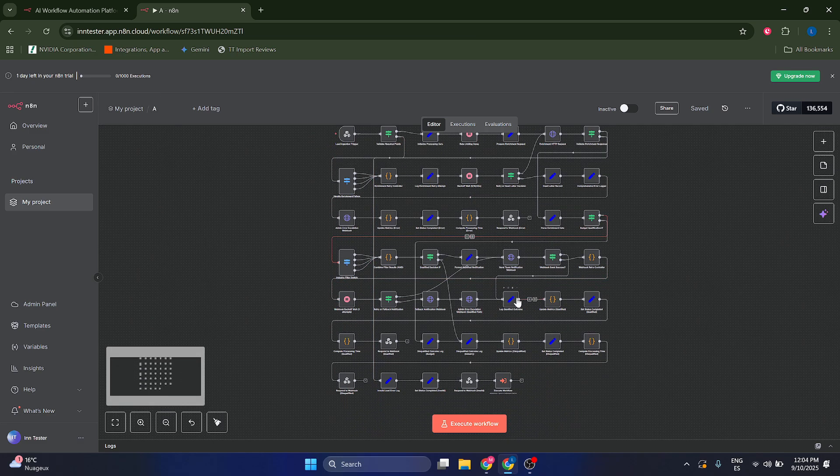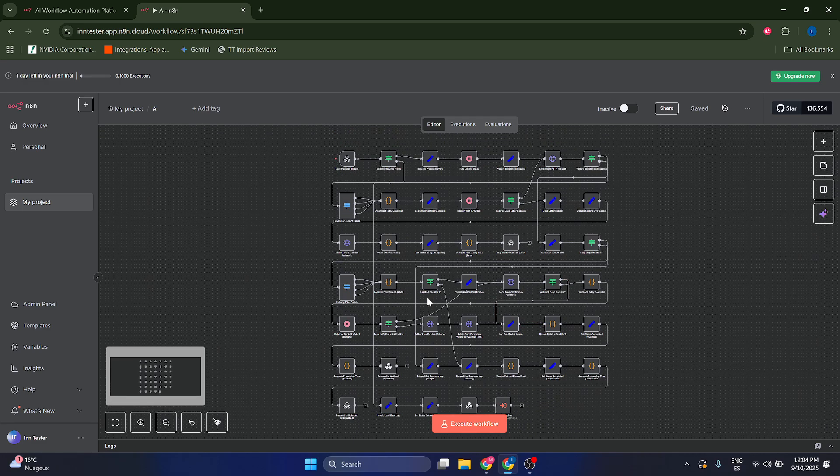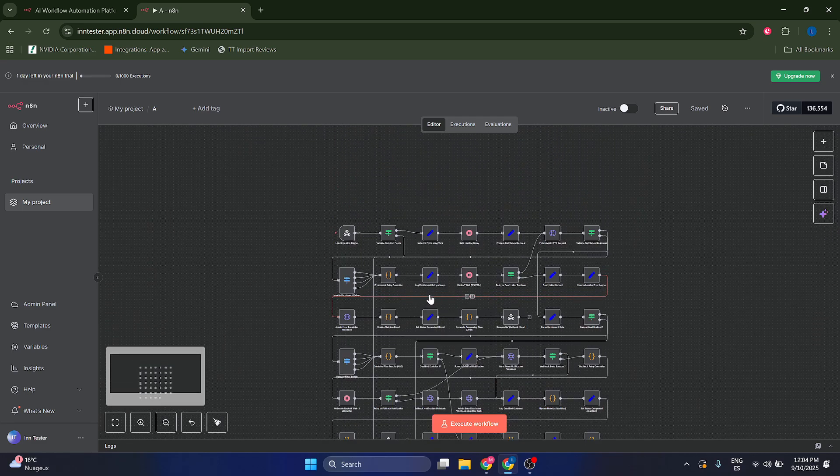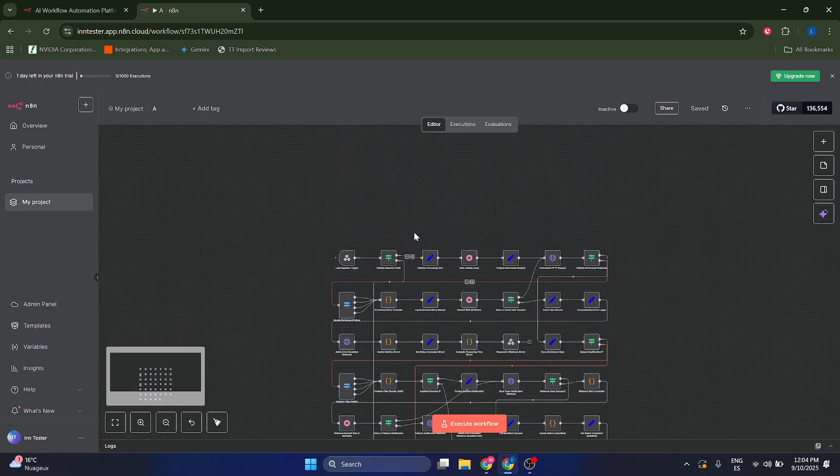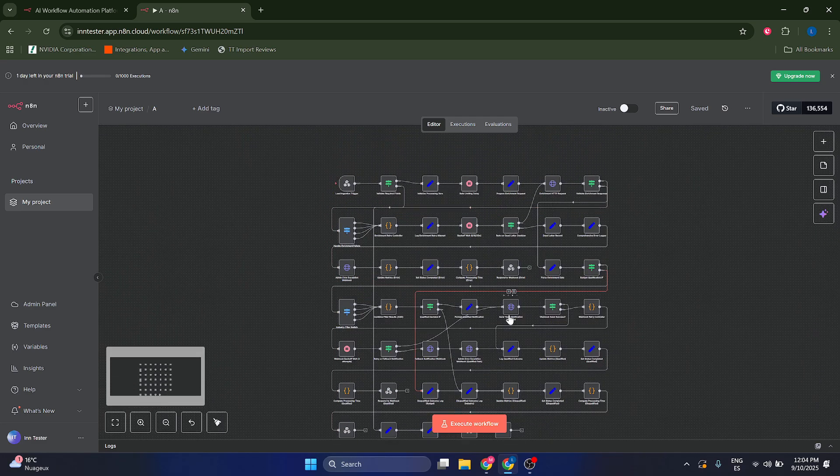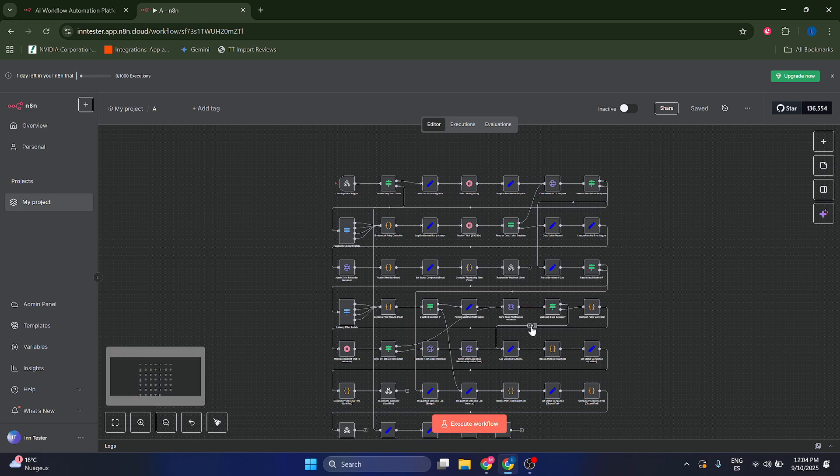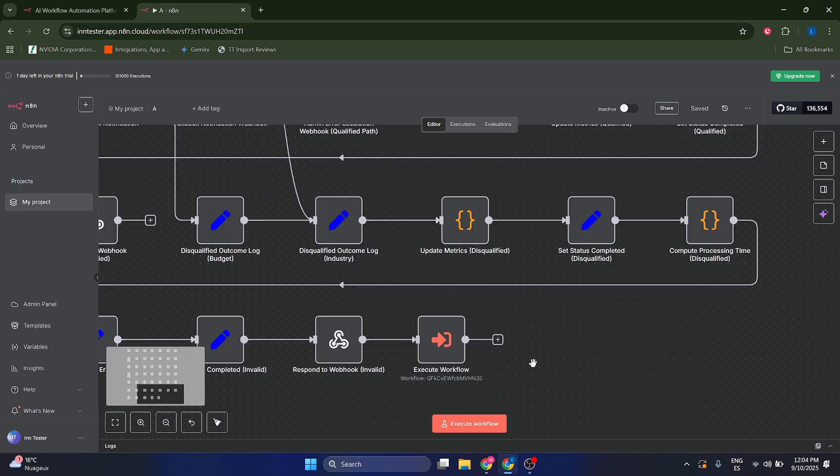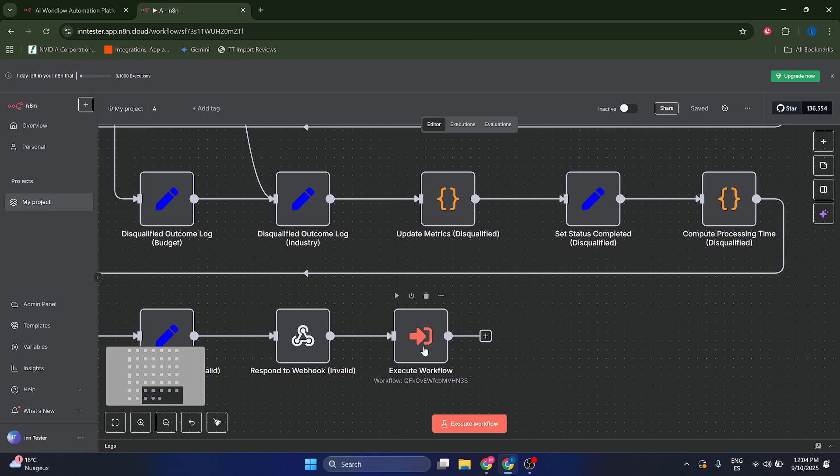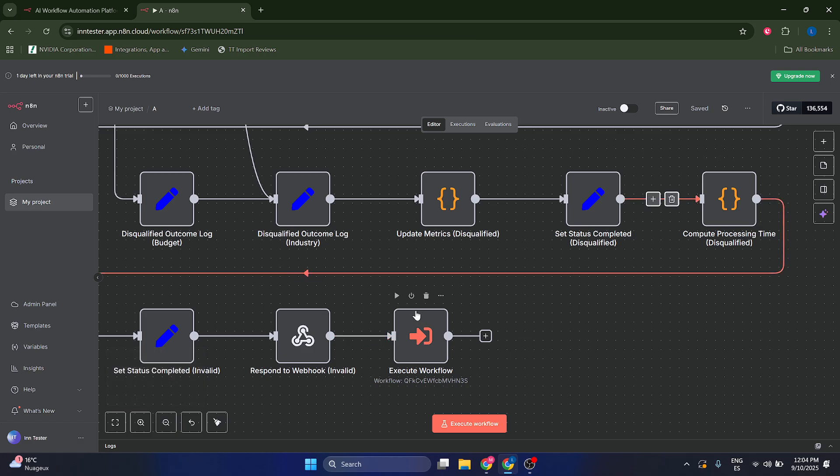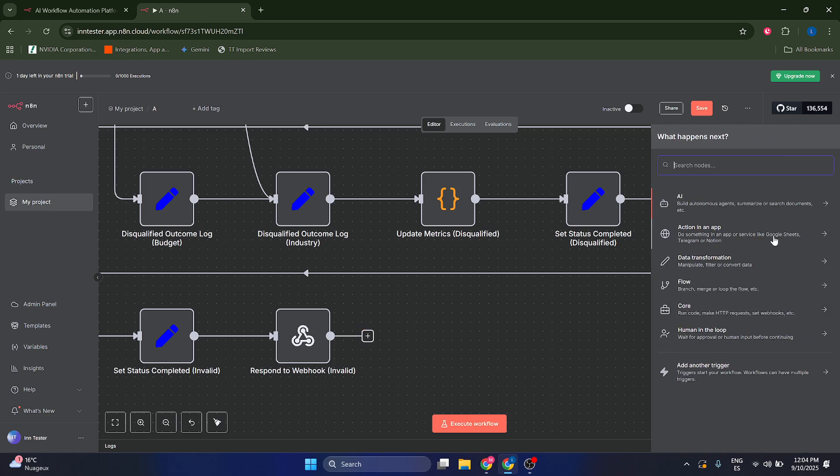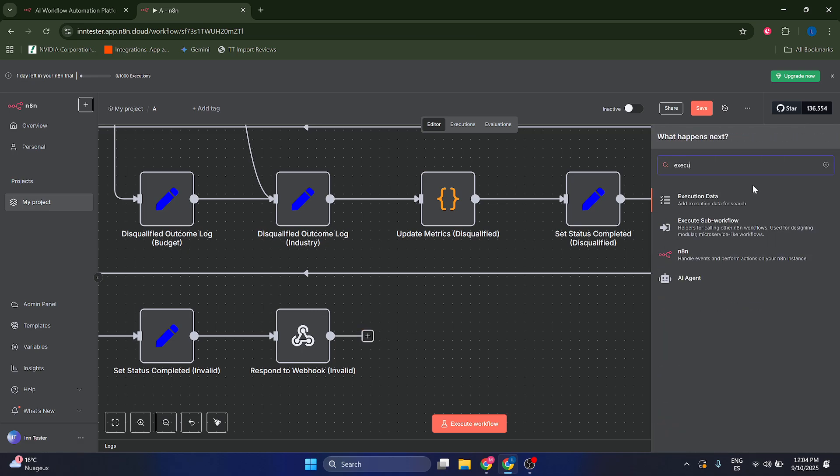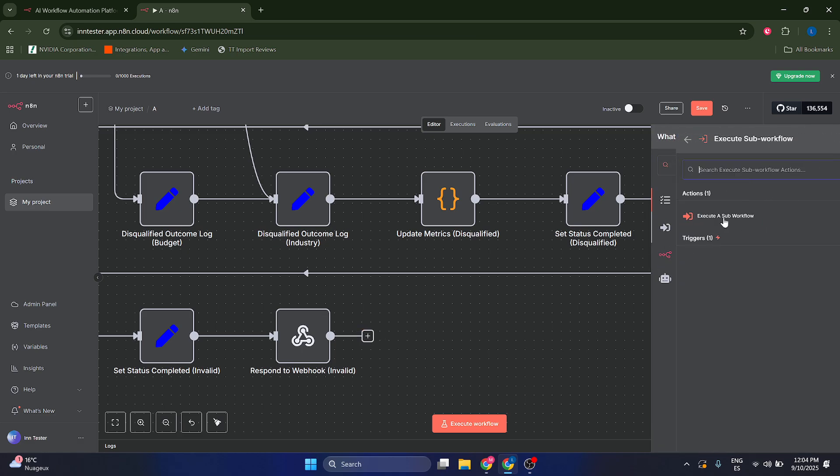As you can see, it's a very complex workflow. But what really matters is that at the end of this workflow, whatever your workflow does, you're going to have to add a new node, which is going to be called execute workflow. So I'm going to delete this for a second. We just add a new node, and it's going to be called execute sub-workflow.